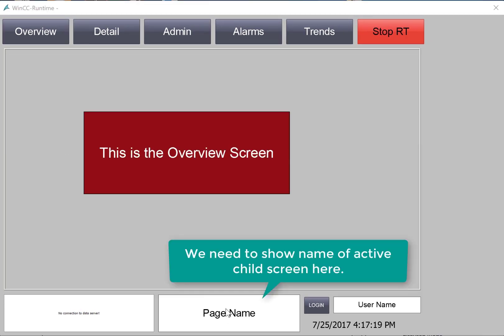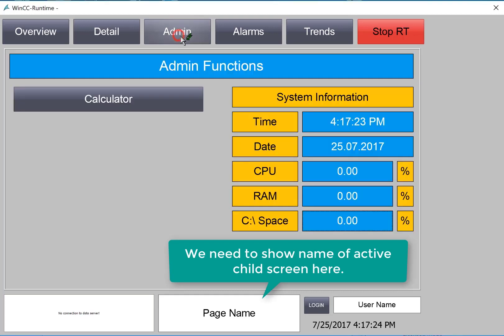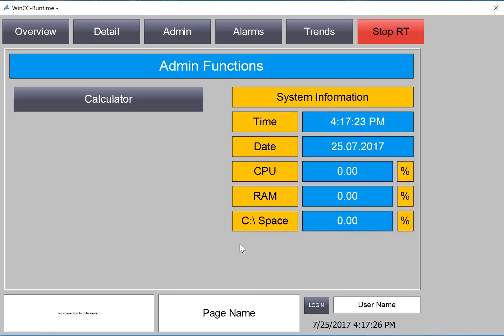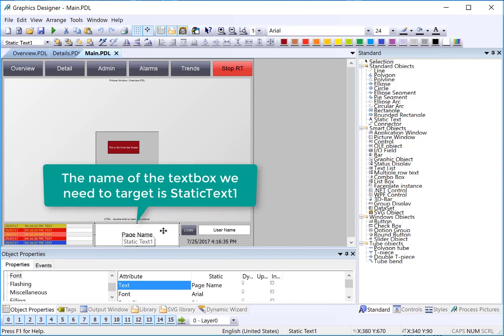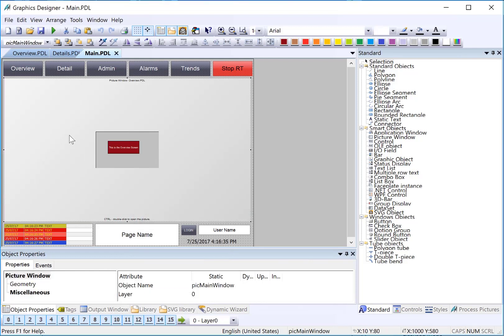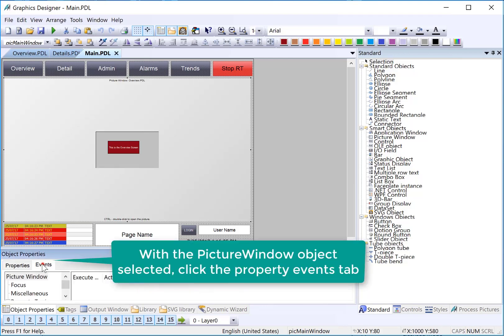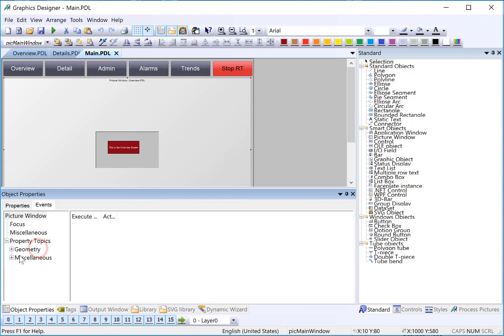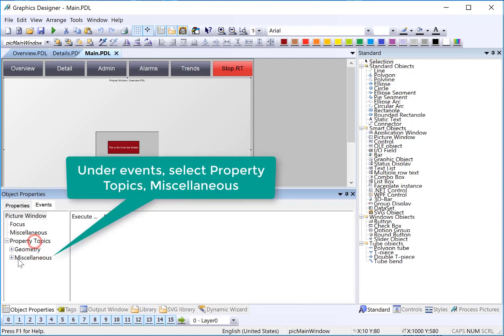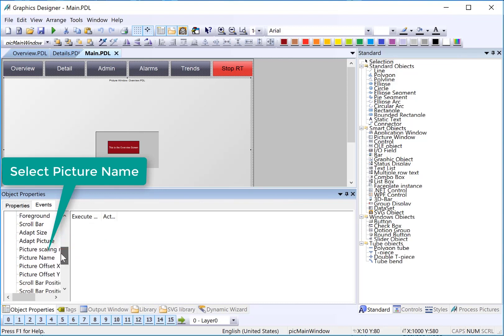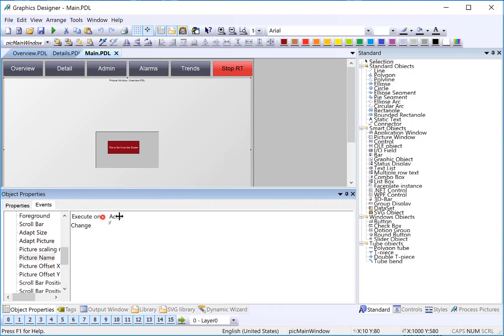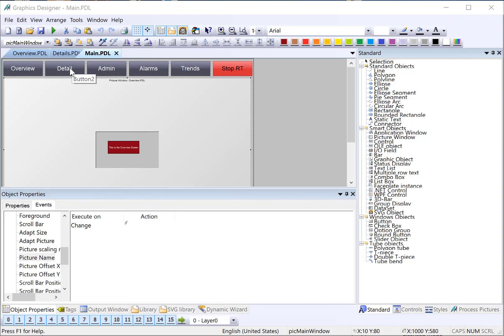The last thing we need to do in this section is to get our page name text box to update with the name of the page that we're currently viewing. Let's go back to graphics designer. This static text one down here, the text property is what needs to be updated. We're going to use a direct connect on the picture window object to accomplish updating the text here. I'm going to select the picture window object and go to events. Under property topics, miscellaneous, we see a list of the properties, and if I go to the picture name property, you can see that there is an event for that property change. Events are triggered any time a property changes. If you recall, the way that we're doing page navigation is the buttons are using Direct Connect to change the picture name property. So, this event will be generated when the picture name property changes, and we can use this to update our static text box.